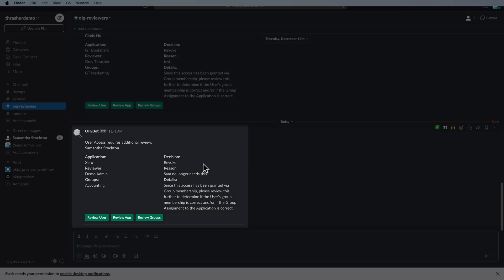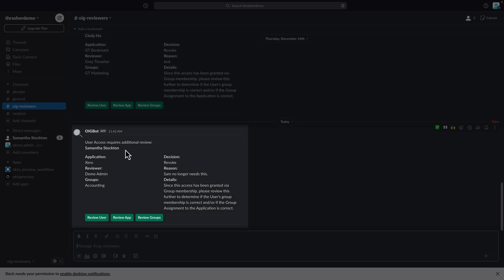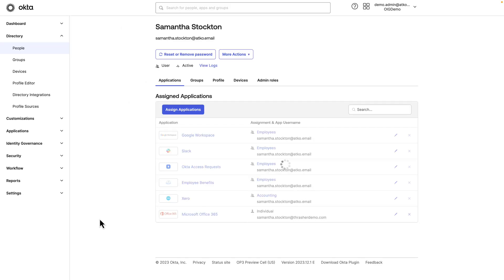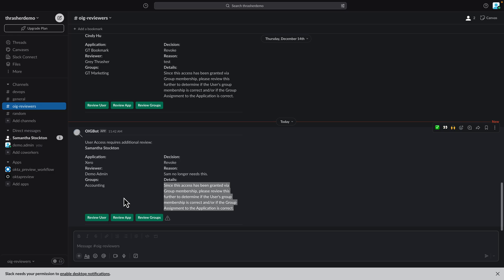So here we see an example of a notification in Slack where we have information on the user, the application, the reviewer, any groups that assign the user to the application, the decision, revoke, the reason, and any other details. There's also some quick buttons to be able to review the user with a click of a button or review the application or groups.